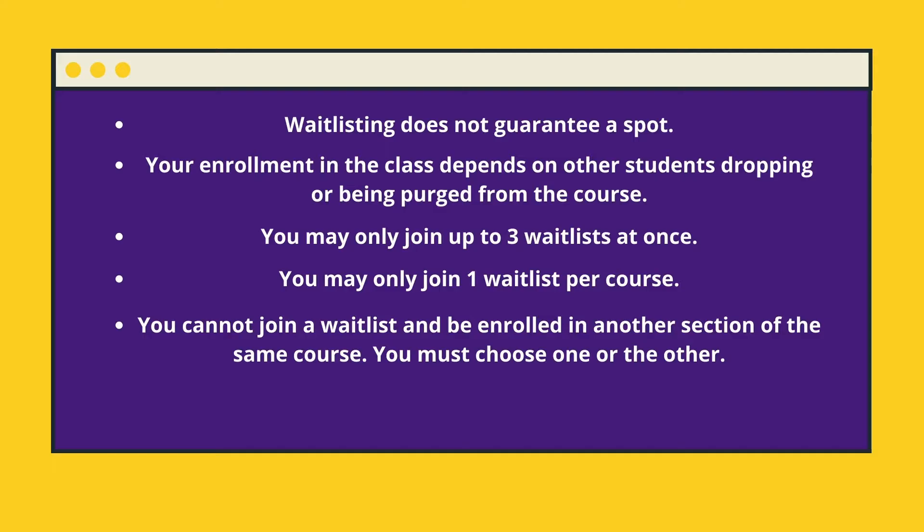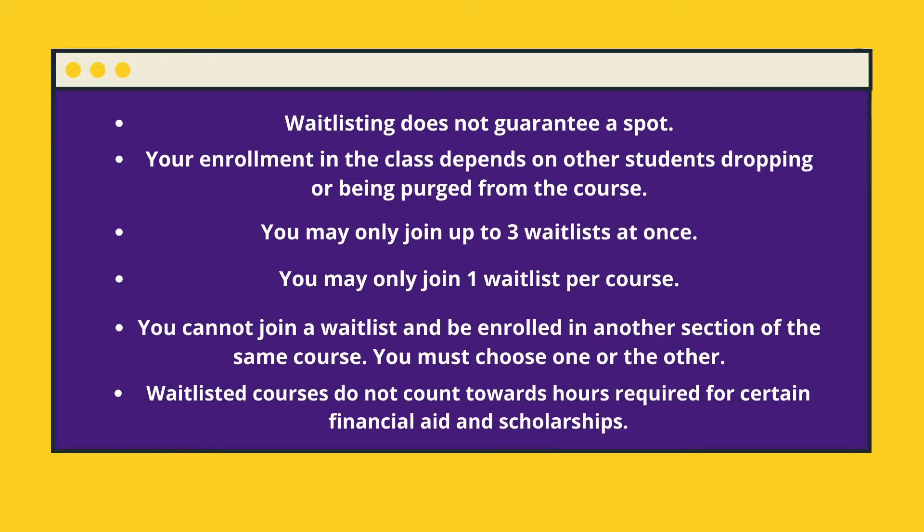Also, you cannot be overridden into a full section by an academic counselor. If a course is full, it is full. And lastly, waitlist courses do not count towards hours required for certain financial aid and scholarships. So, if you were enrolled in nine hours but on the waitlist for three, you are still not considered to be full-time.